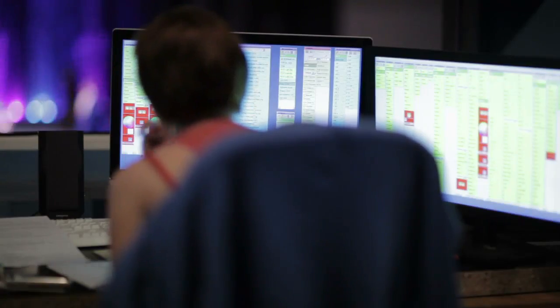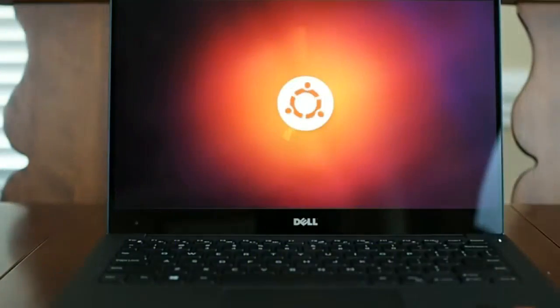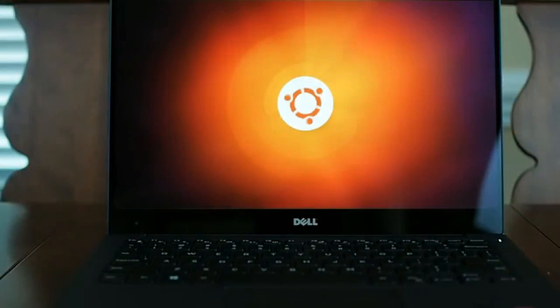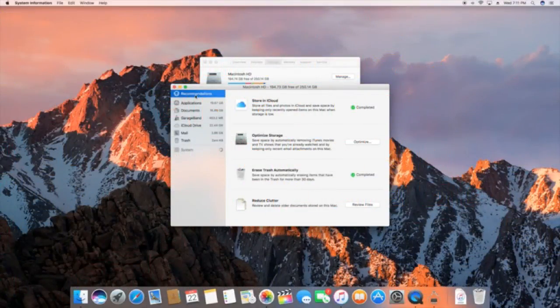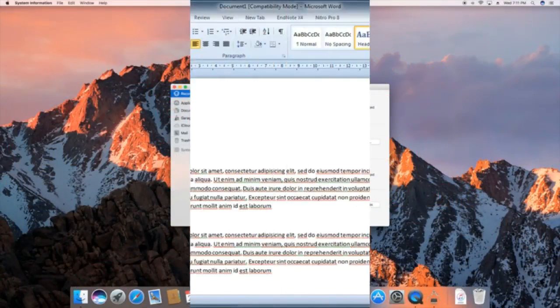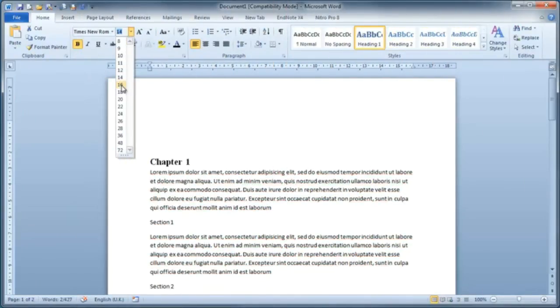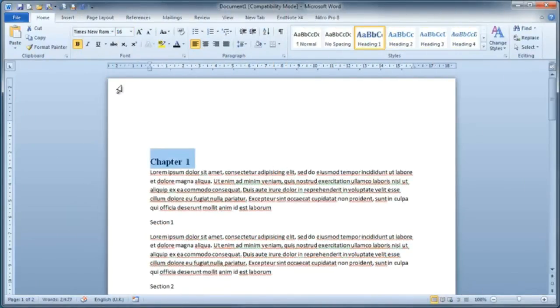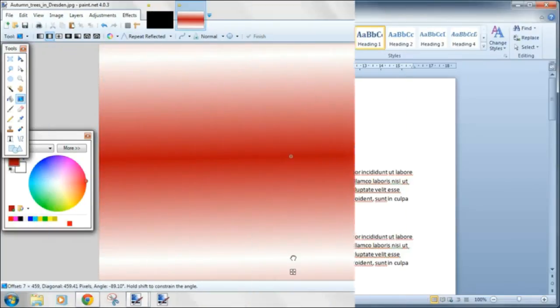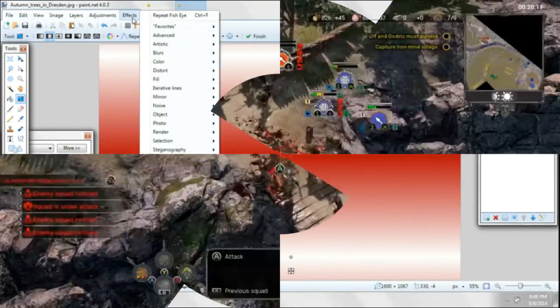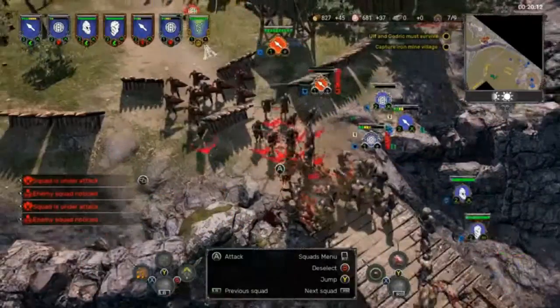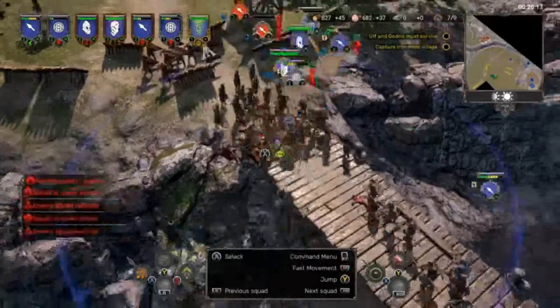All computers are managed by an operating system or OS. This is a complex type of software that controls every application running on a computer. If you didn't have an OS installed, you wouldn't be able to run any of the programs on your computer.